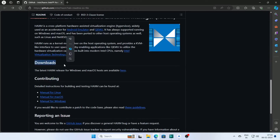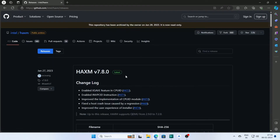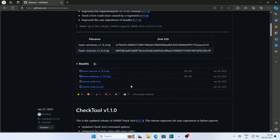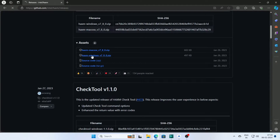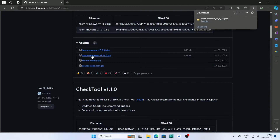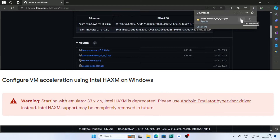Click here to download the HAXM Windows version and download it. But note that in the latest version of Android Studio, you don't need to install HAXM. If you still want to install it, you can follow this way, but keep in mind that HAXM is deprecated.